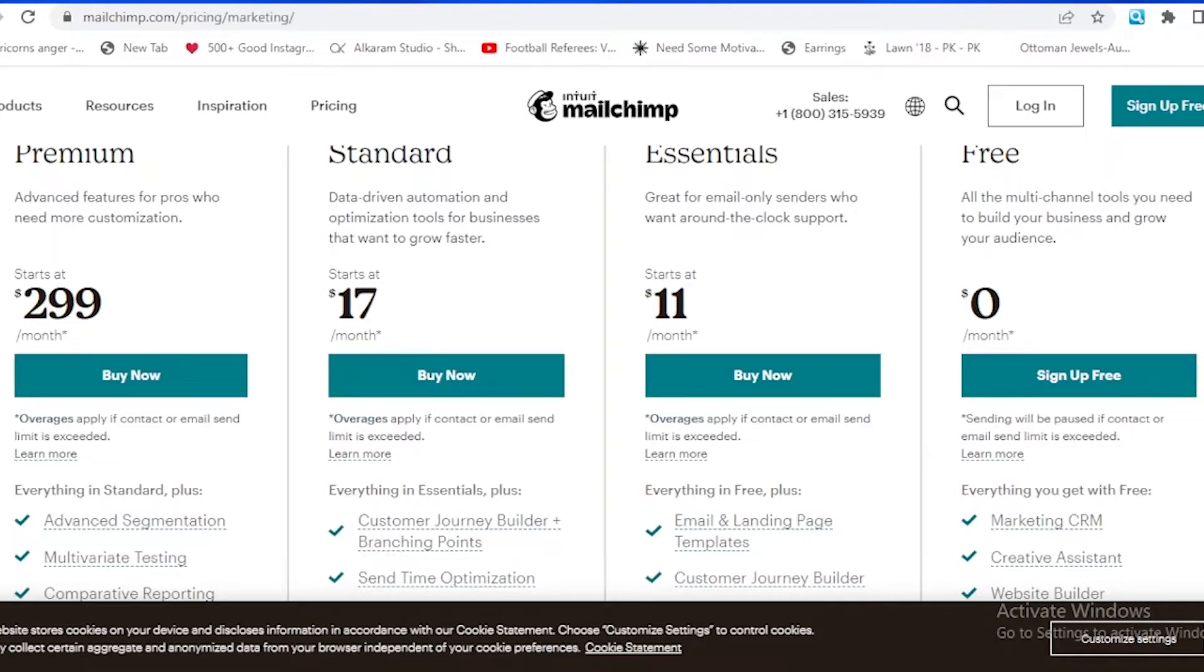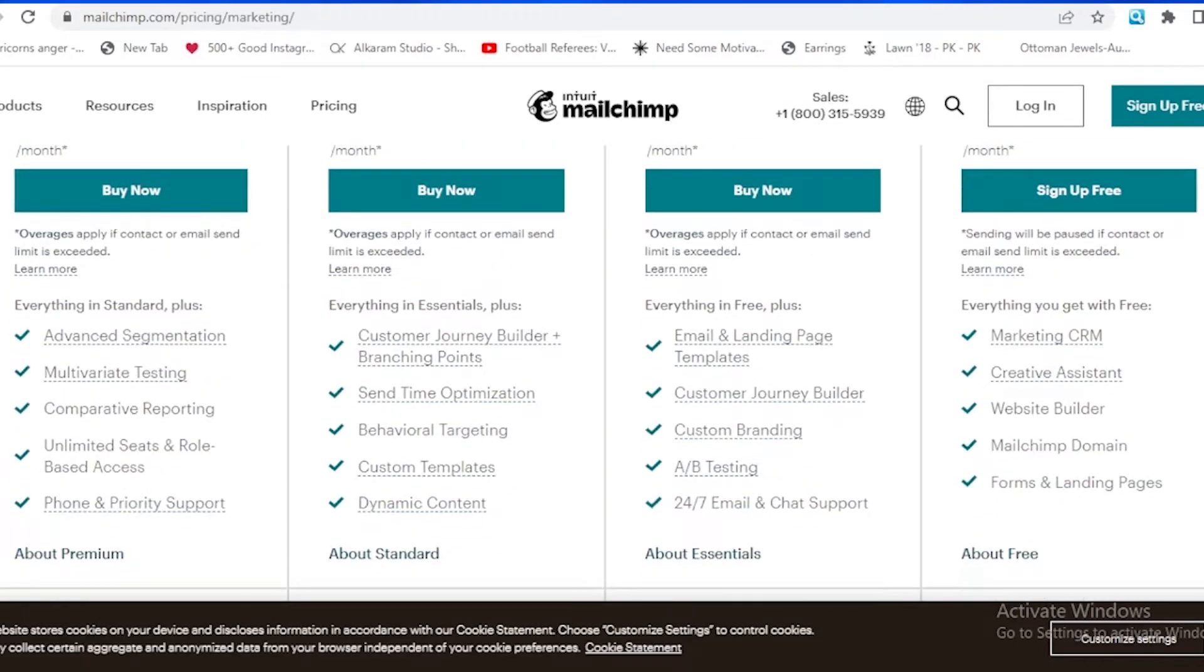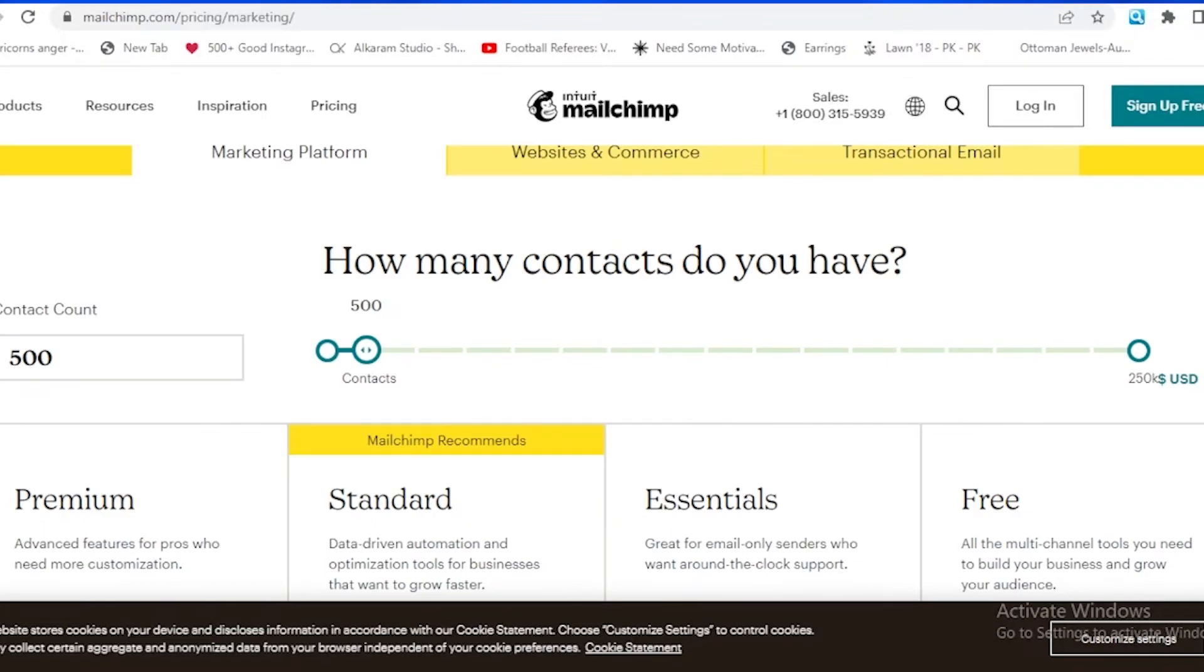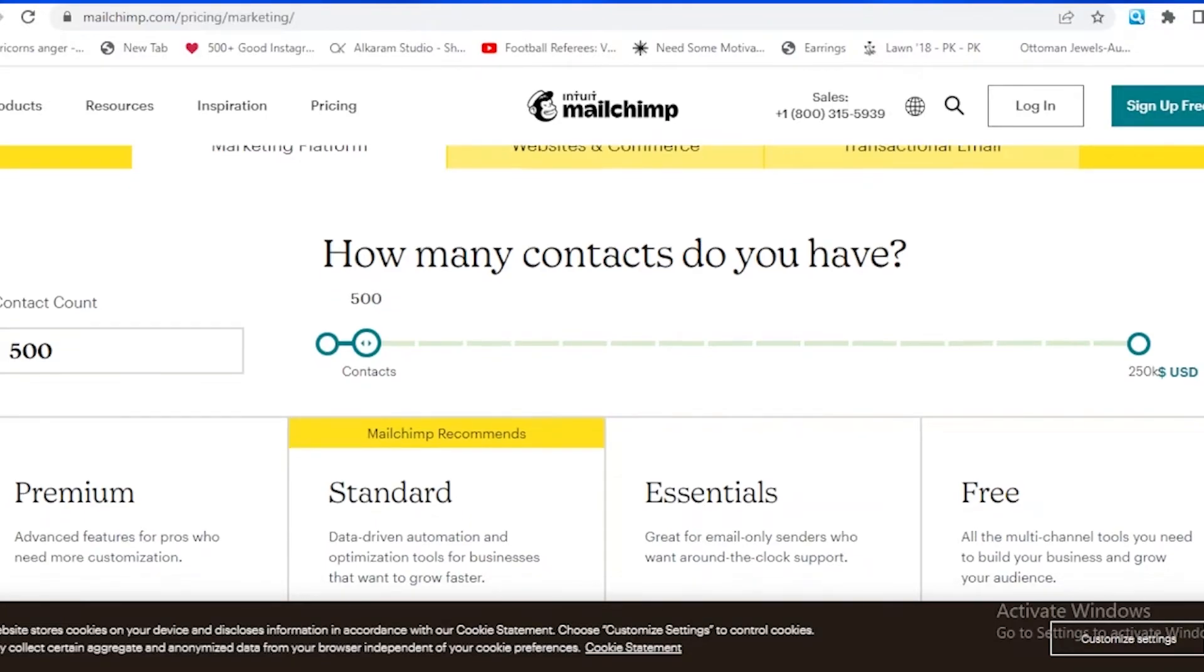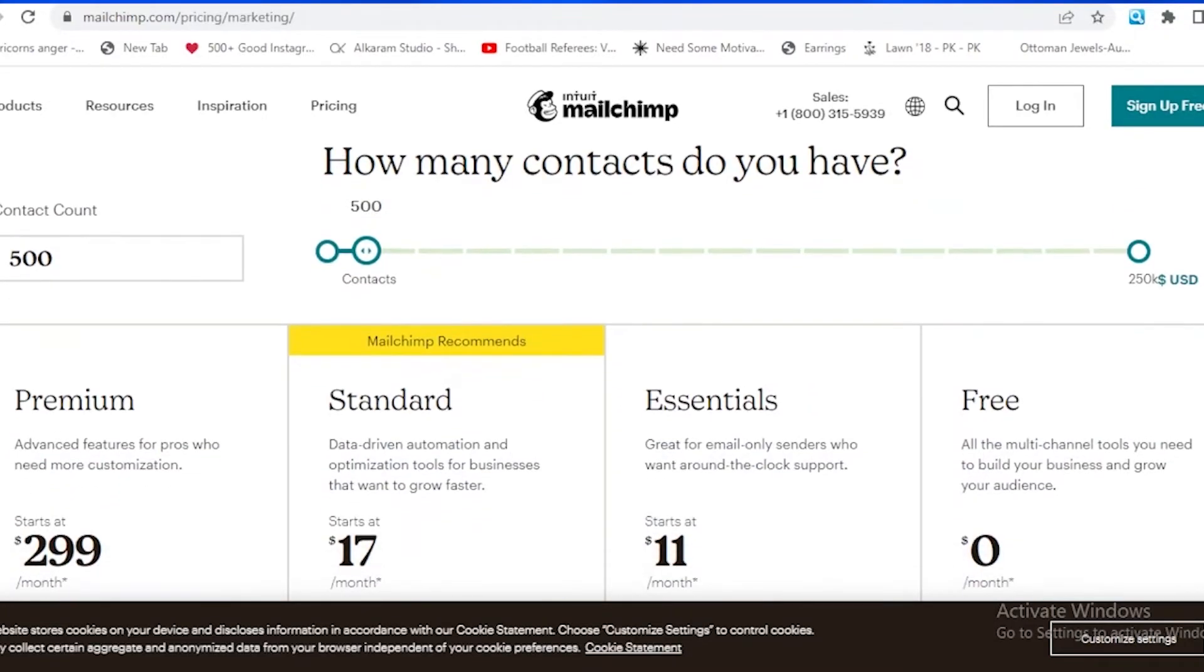There are four versions: the free one which we will be using right now, essential, standard, and the premium one. In the free one, as you guys can see, it's for free. It allows us for the marketing CRM, creative assistant, website builder, and Mailchimp domain and forms and landing pages. It has good features but not all of them.